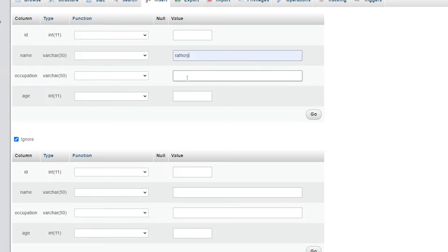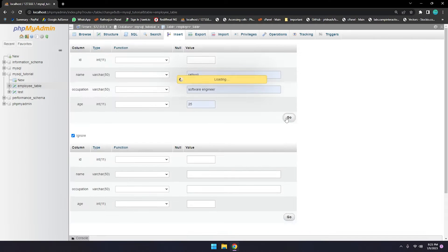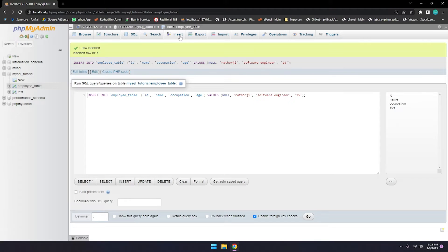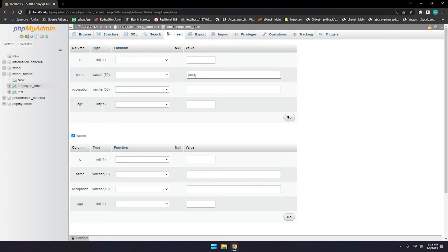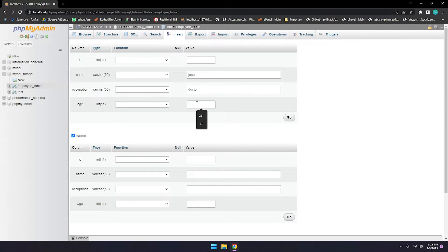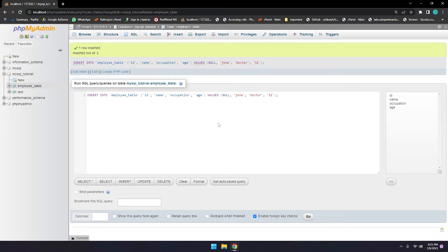Employee name is Ratford G, occupation is Software Engineer, age is 25. Let's go again and insert some more data: name is Zone, occupation is Doctor, age is 32. Now let's write a query to truncate the data.